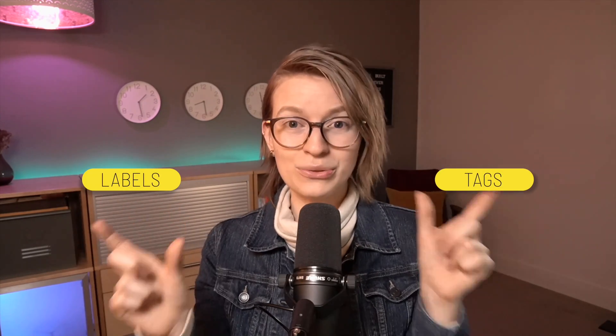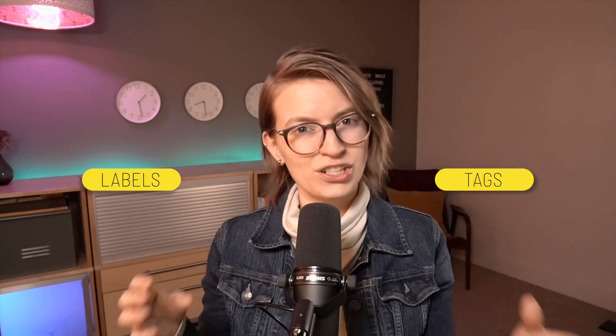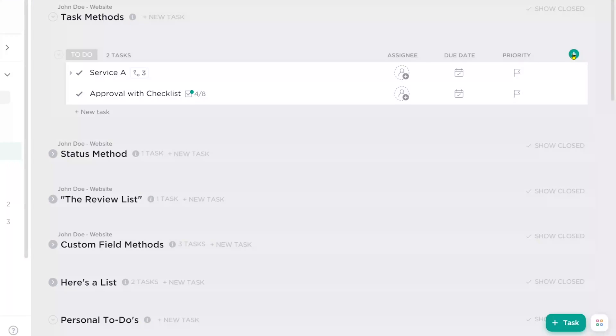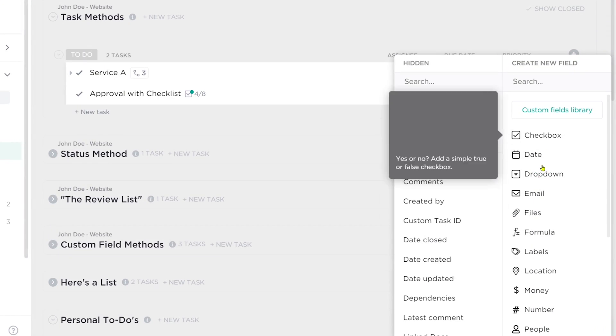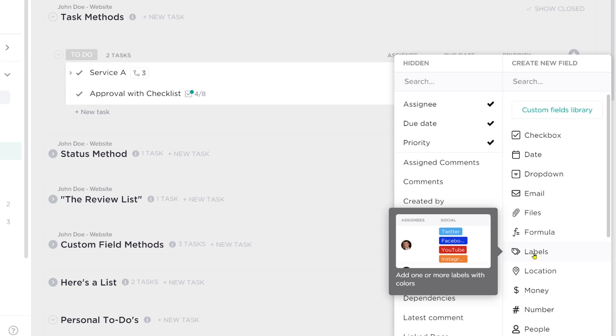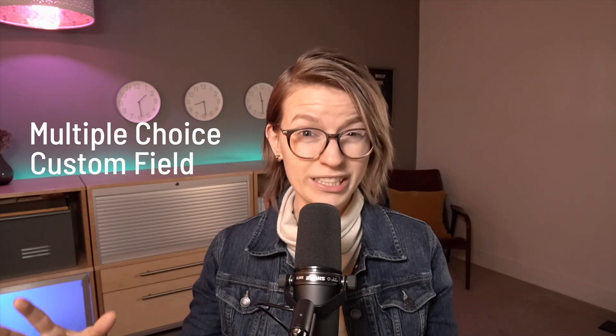In other tools, tags and labels are used kind of interchangeably. So the fact that ClickUp uses them for such similar features is kind of confusing. But let's first look at the label field and break that down. The label field in ClickUp could probably more appropriately be called a multiple choice custom field. That's really what it is.